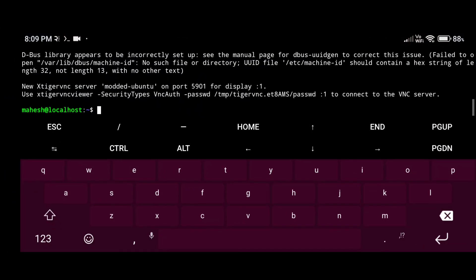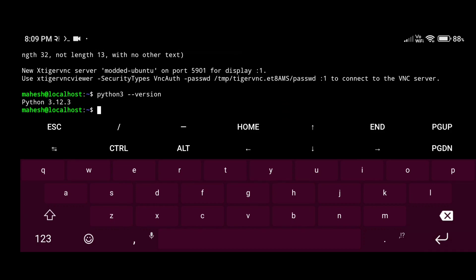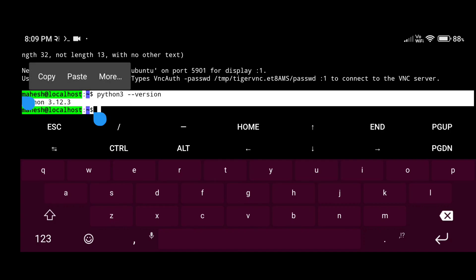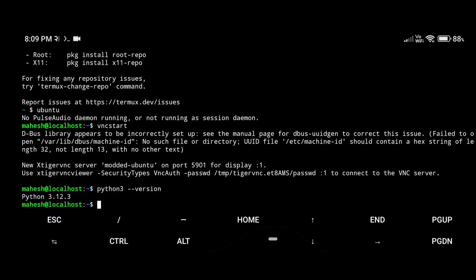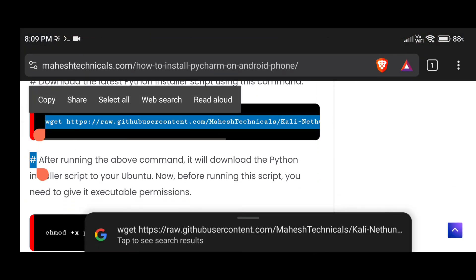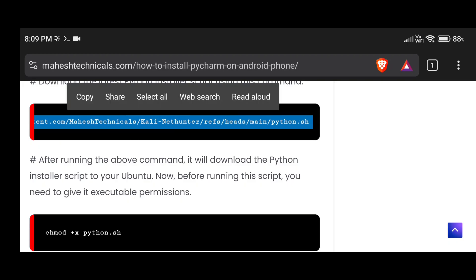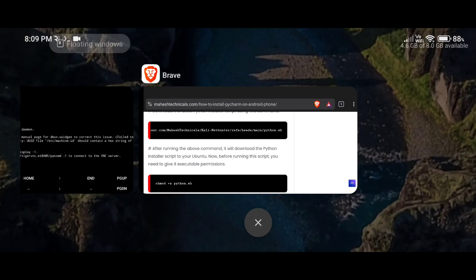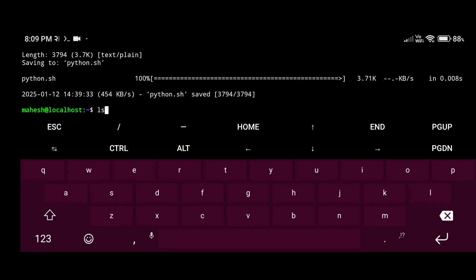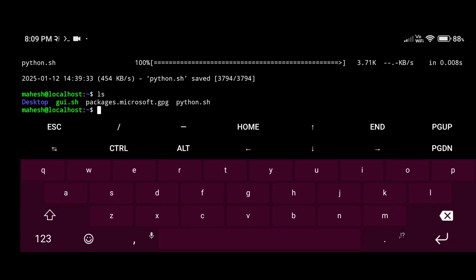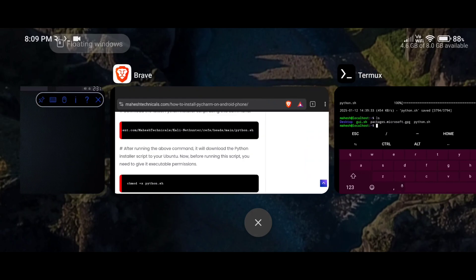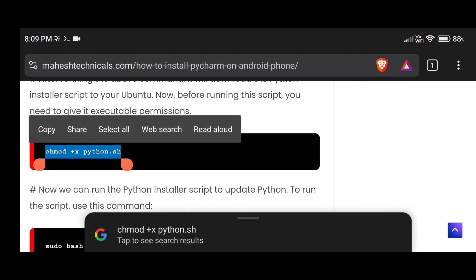You can see we have Python 3.12 — it's a slightly older version, so I'm going to install the latest version of Python first. To install the latest Python, copy this command to download the Python installer script, then paste it here and press enter. You can see the python.sh file is downloaded. Now we need to give it executable permissions — paste this command and press enter.